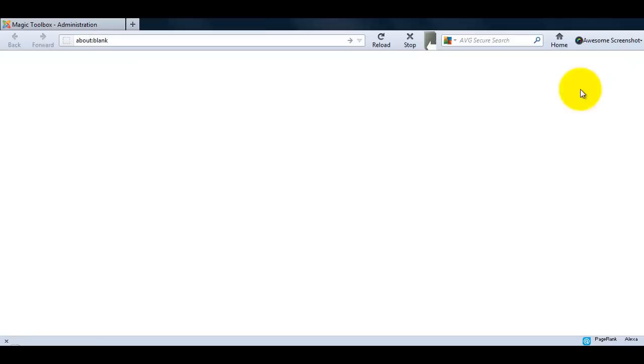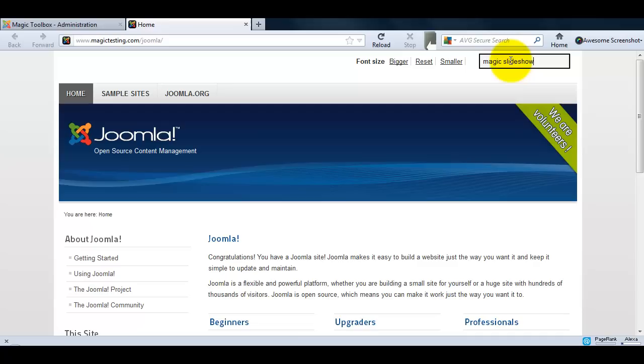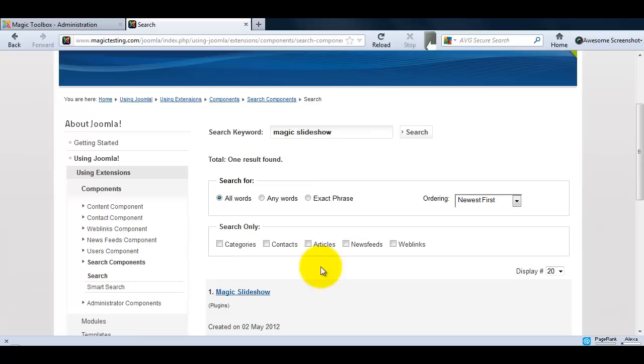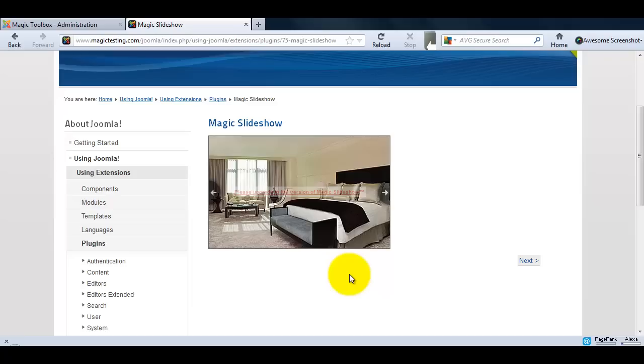Save your changes and you can now view your website. I'm going to look for my page which I call Magic Slideshow, and here it is. The slideshow is set to automatically rotate, or you can manually move to the next image with the navigation arrows.